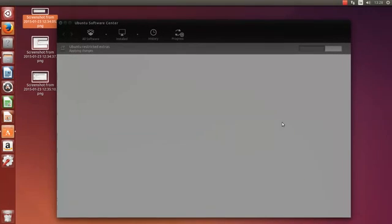We'll go back here to the restricted extras that we're installing. So we'll pause the video until this is done.